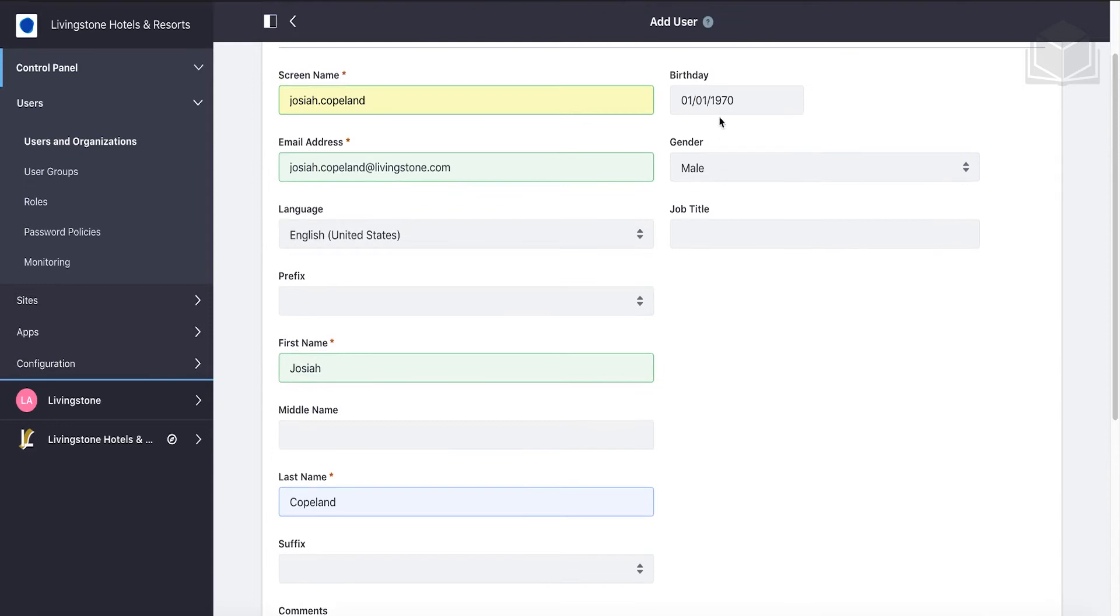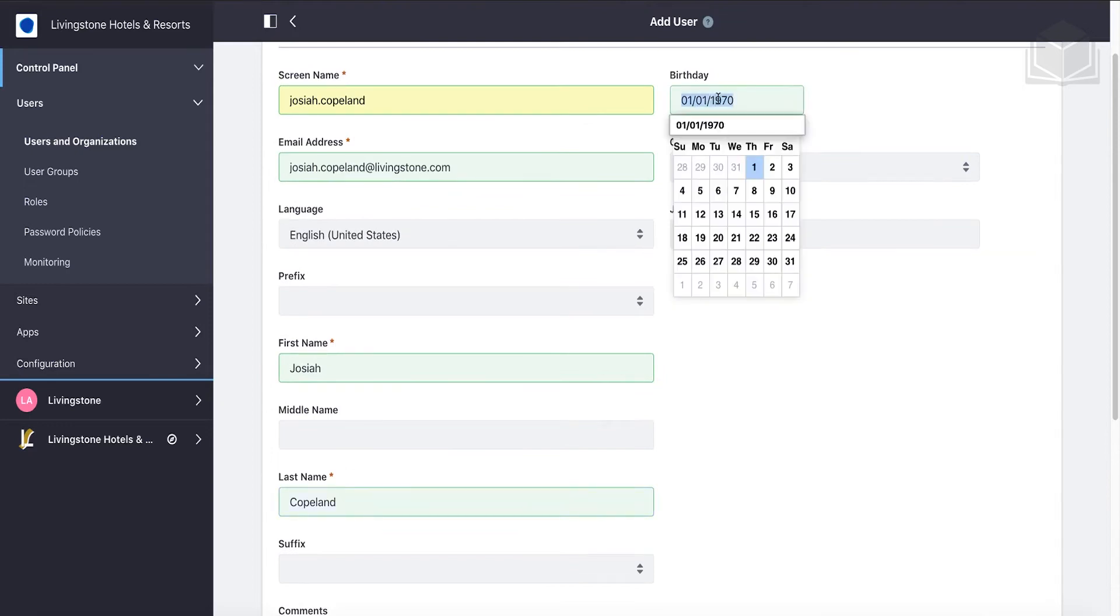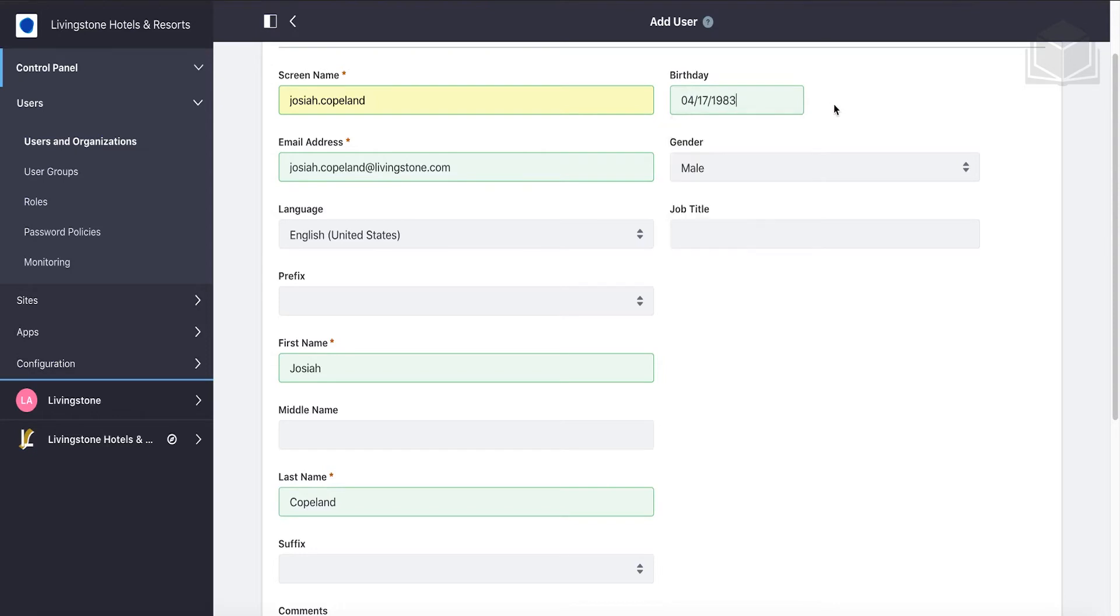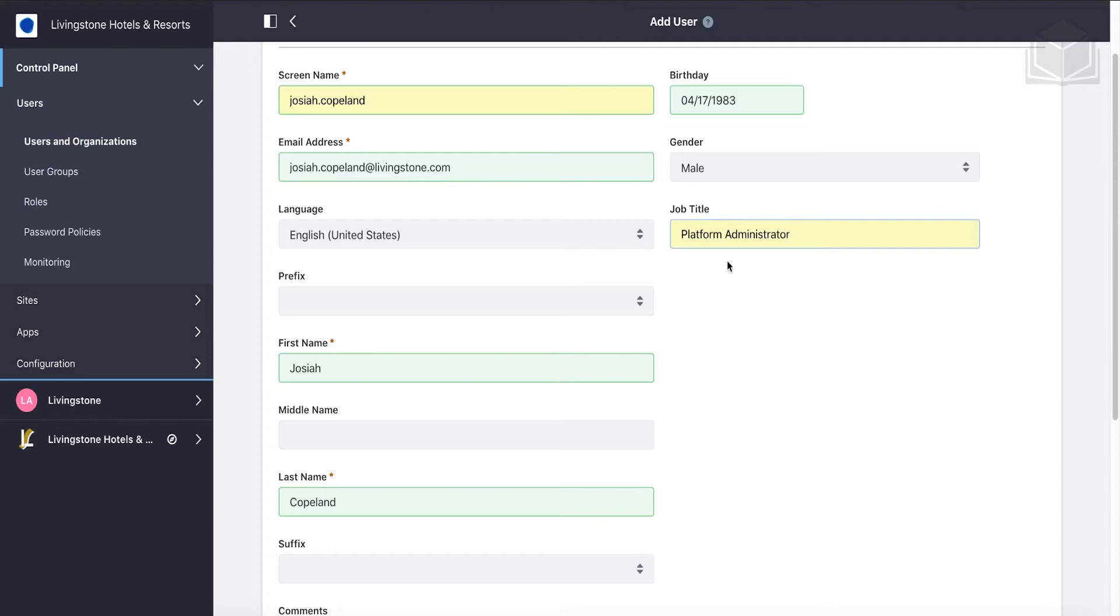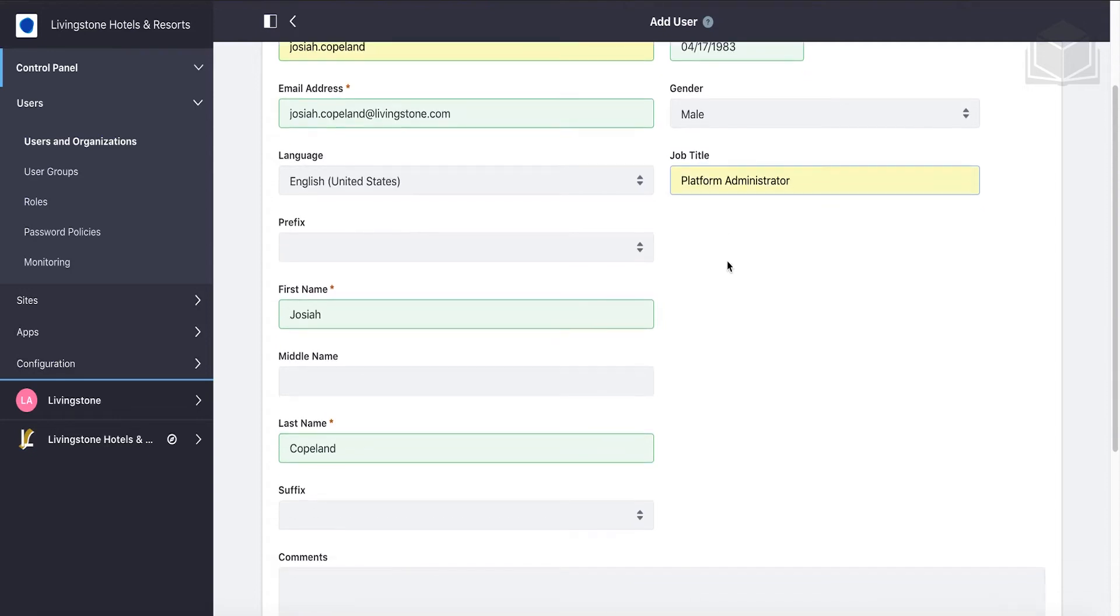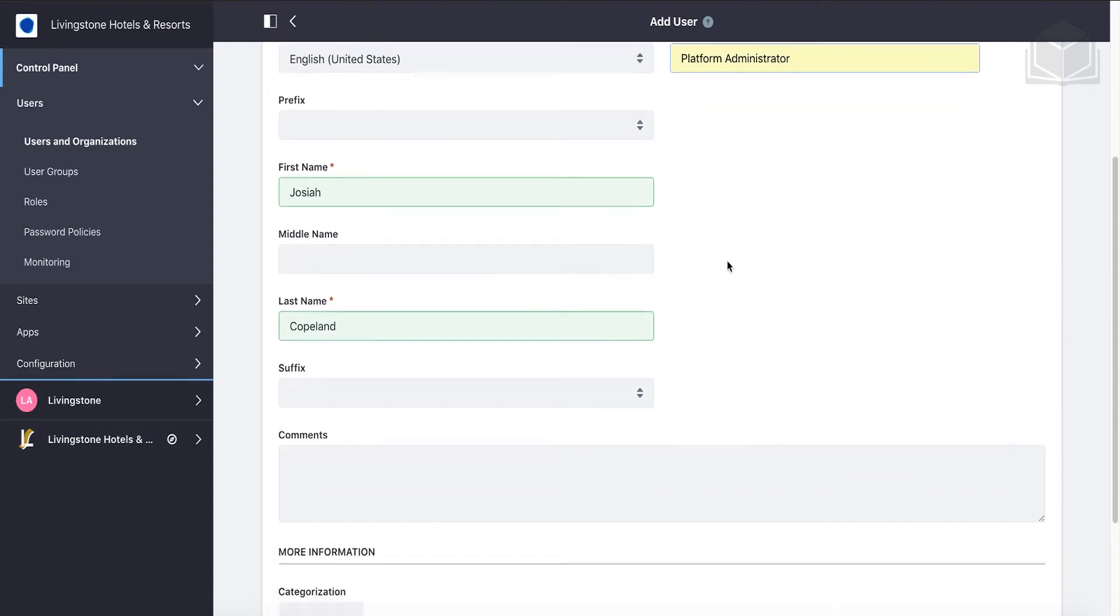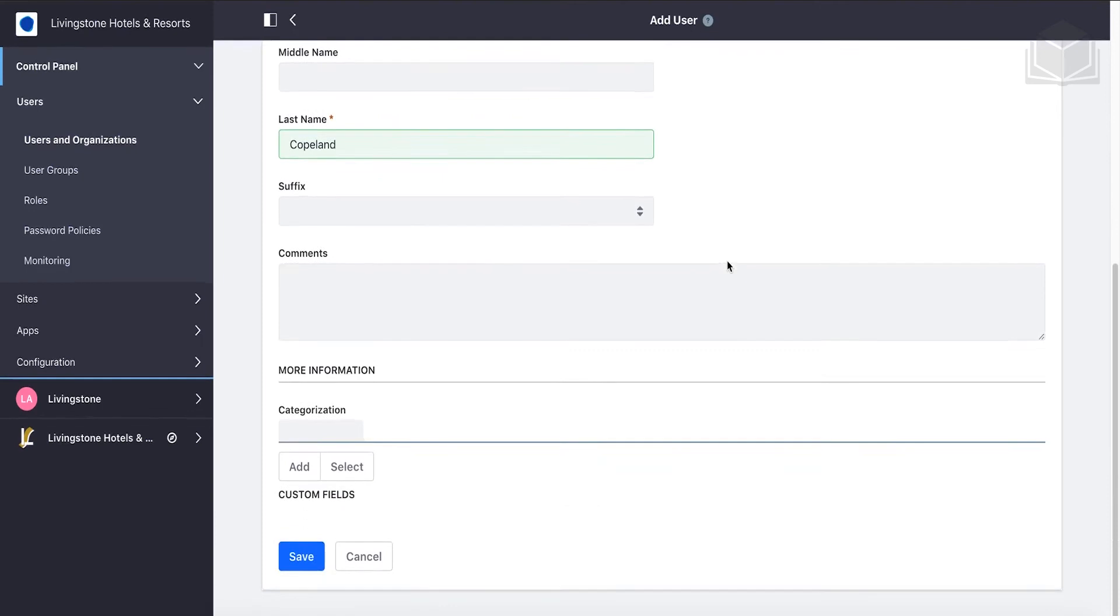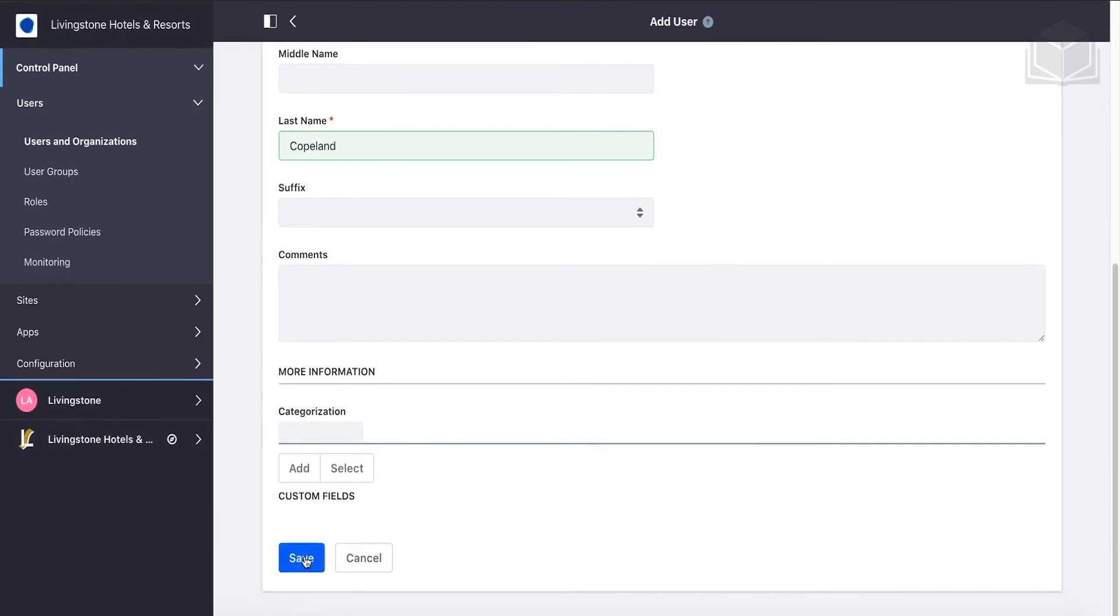If we want, we can add some additional information. We can go to his birthday and change this to 4/17/1983. For the job title, let's add in Platform Administrator. This is the initial information needed for a user account. We can do more with this once we've saved it, so let's go ahead and scroll down and click Save.